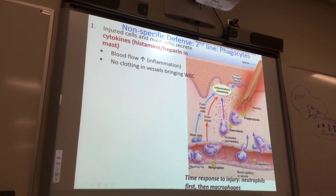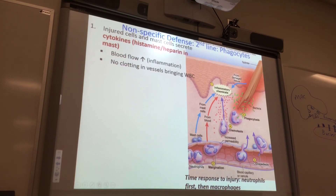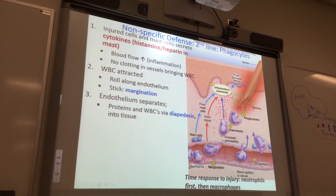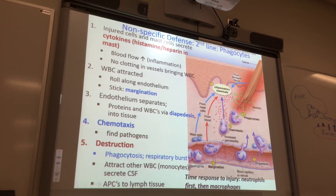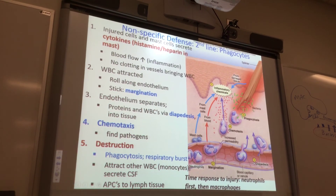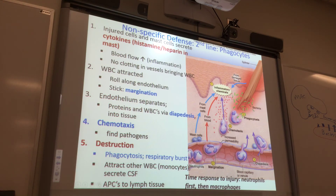Going over phagocytes again — the phagocyte of interest in this cartoon is the neutrophil, identified by the multi-lobed nucleus. What you need to know for the test: neutrophils do margination — that's where they stick to the capillary. Then they move through the capillary wall via diapodesis. Then they use chemotaxis along the chemical gradient to get to the battlefield. Then they do phagocytosis. Neutrophils specifically also do the respiratory burst.